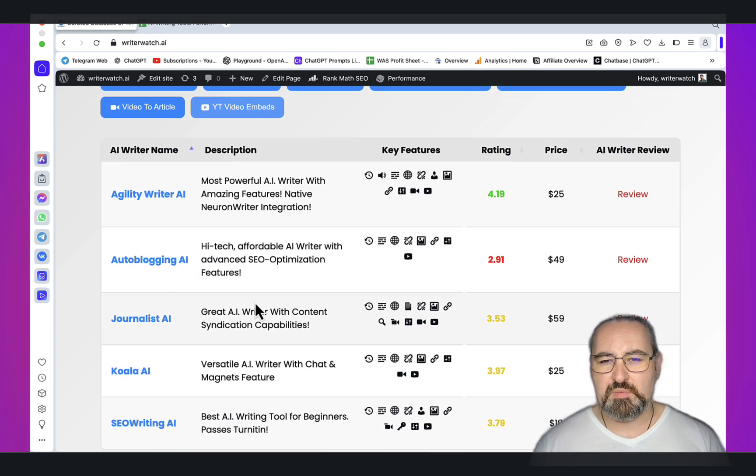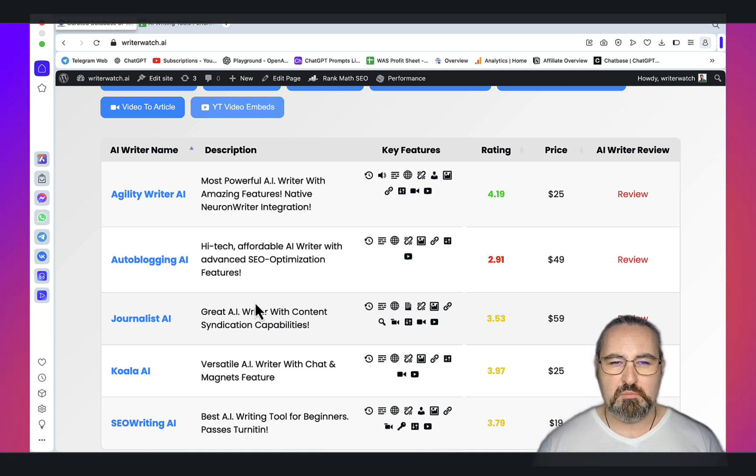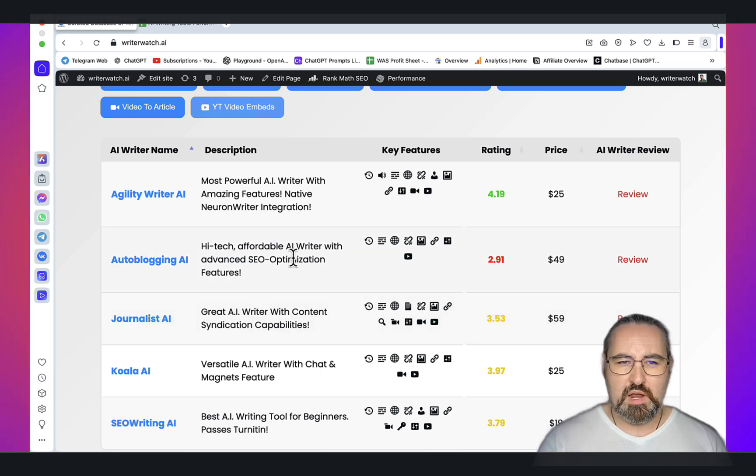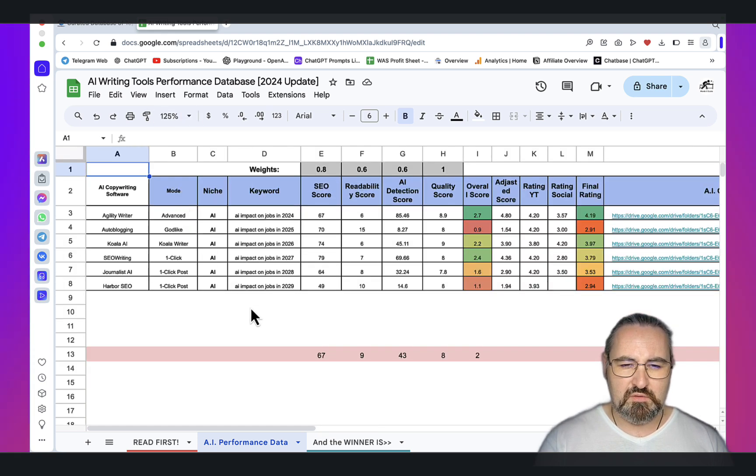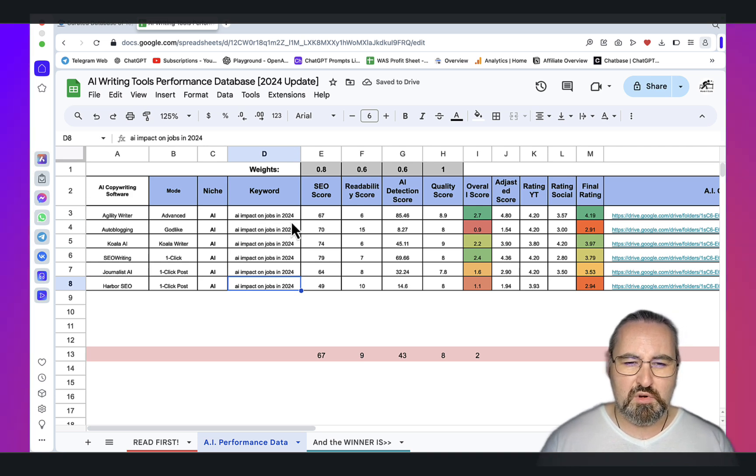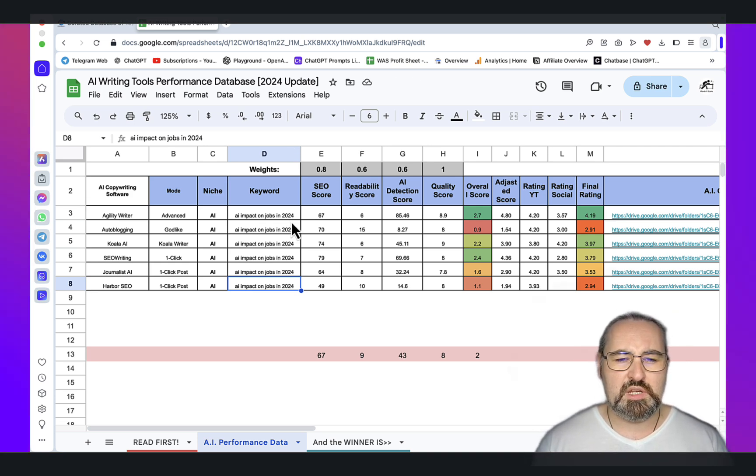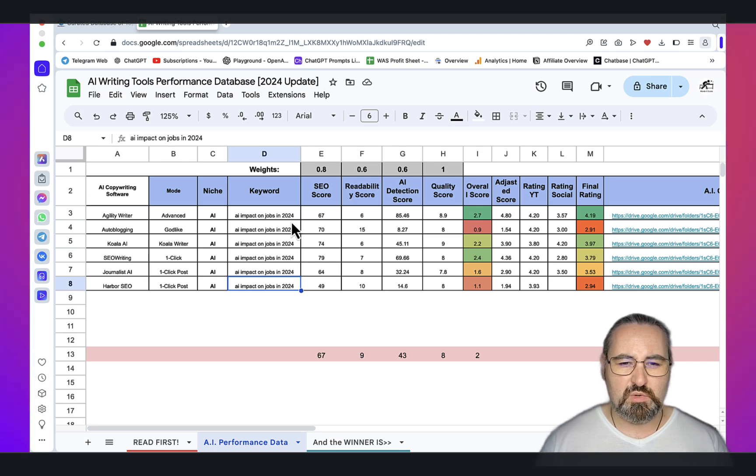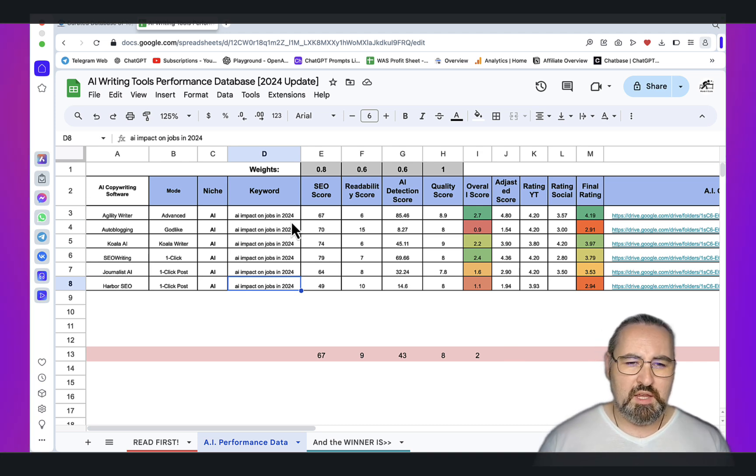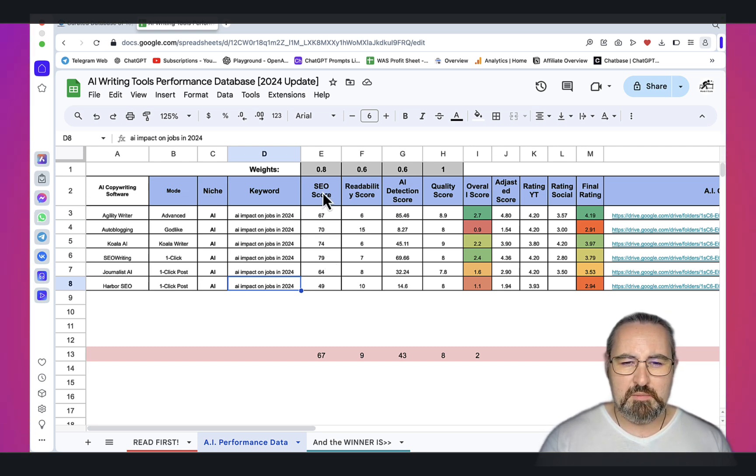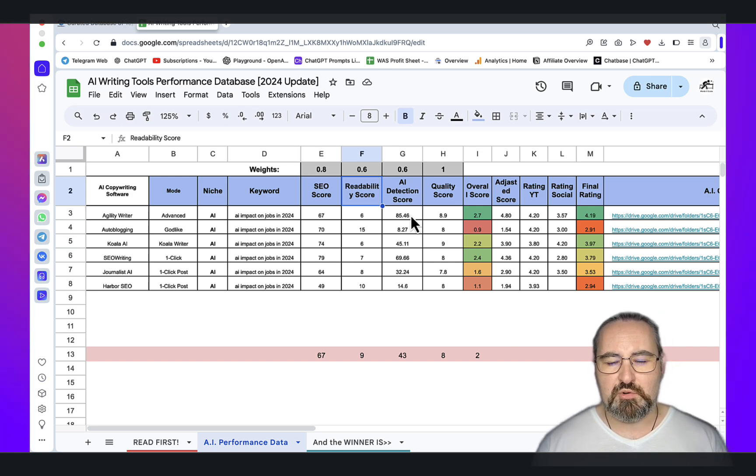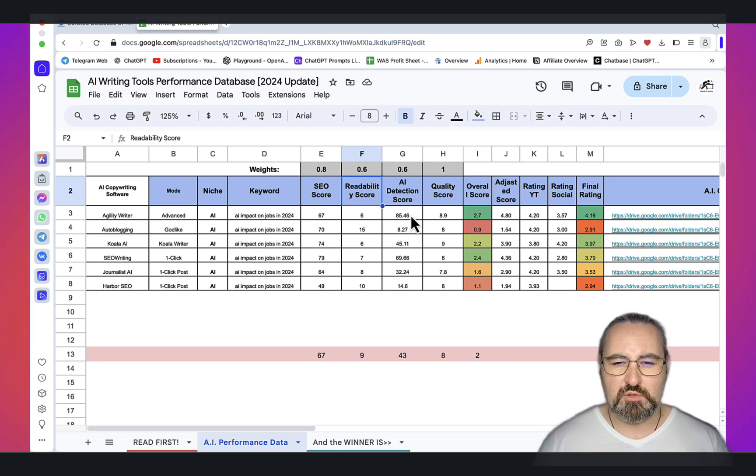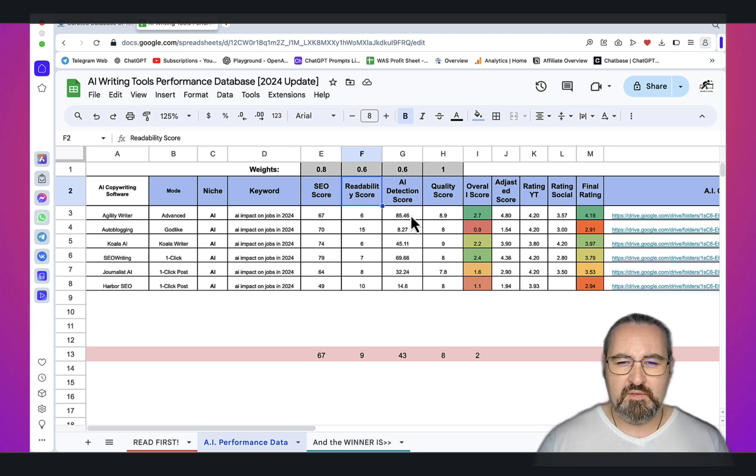I must preface this by saying that I've been trying to be as objective as possible. I wanted to limit the human factor or bias so it doesn't impact my judgment. I'll show you the calculation method. Right now it's very simple. I've decided to test all of them based on a single keyword: AI Impact on Jobs in 2024. I chose this keyword because I wanted the AI writers to demonstrate statistics and data, and I wanted a topic that's recent and not biased towards a very specific niche. You have your AI copywriting software, the mode being used, then I'm measuring the SEO score with Neural Writer, readability score with Hemingway, AI detection score with ZeroGPT, and quality score.